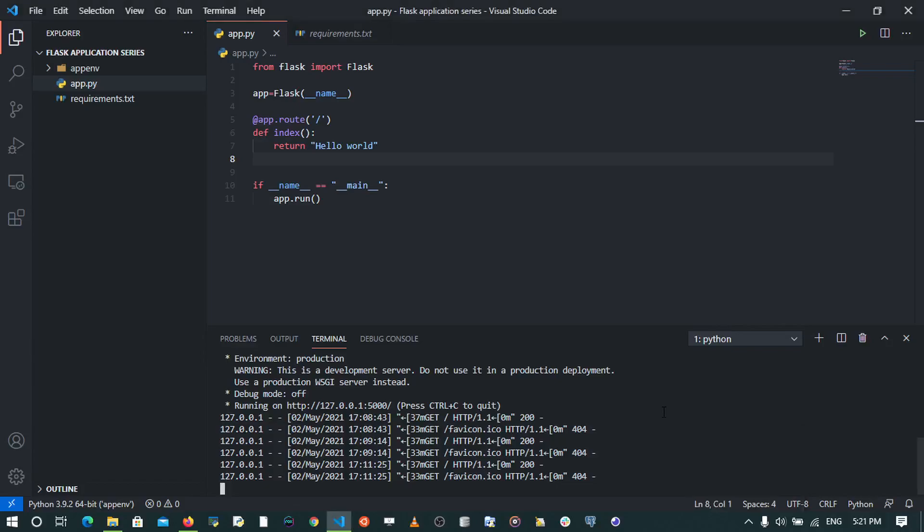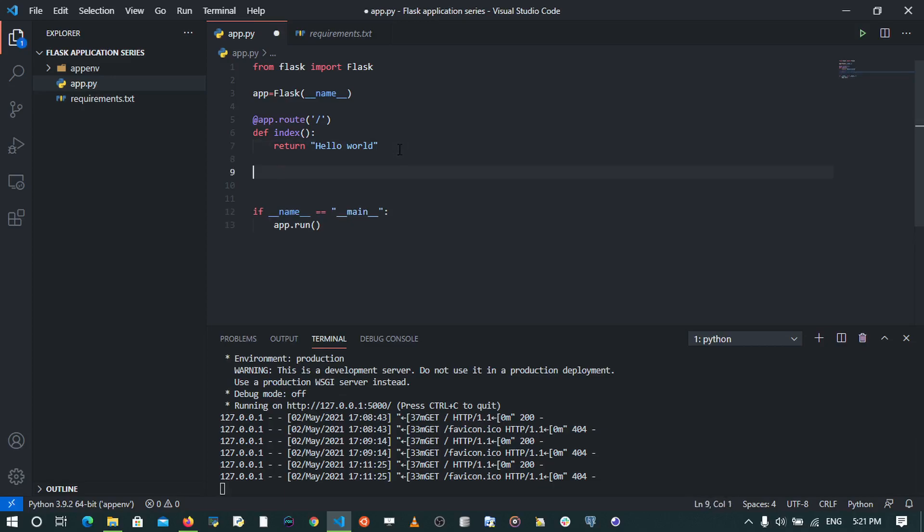Hey guys, in this video we're going to start from where we stopped and we're going to talk about routing. So we may look at our first function that returned hello world. We decorated it with the app.route decorator, and what this does is to create the different URLs on our website.